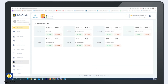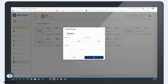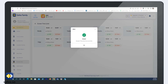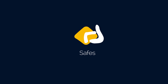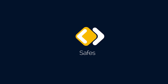Then, go to Screen Time Limit. Set Daily Time Limits. Now Safes Screen Time is ready to protect your child.